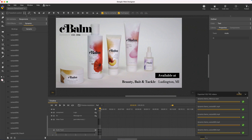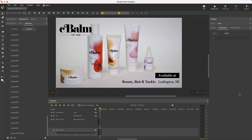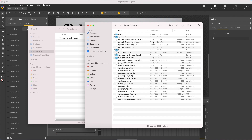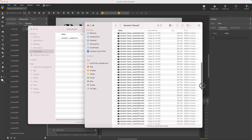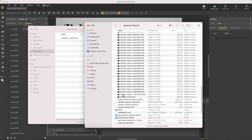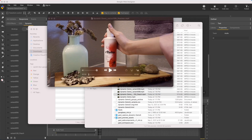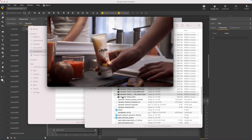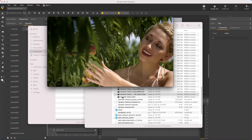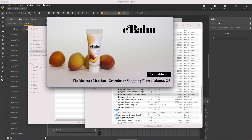My exports are done, so I'll close the render dialog and open my project folder, and here's all 100 variants. I'll play the last one, which I know should end with the peach video. And there's the peach ending, as expected. So that's how you create hundreds of video variants quickly with Google Web Designer. That's it for Dynamic Video. Thanks for watching, I'll see you next time.